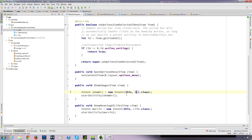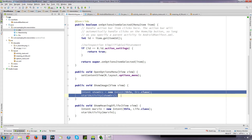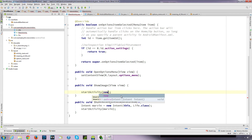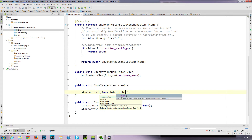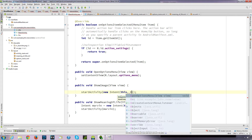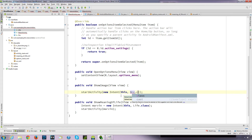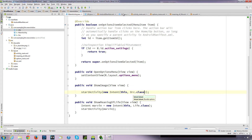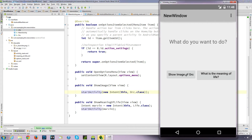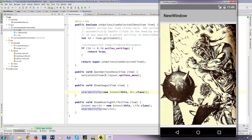If you're not sure how to start a new activity using intents, have a look at my last video. You don't have to write it out like this - what you could do is define the intent within the startActivity method. So we could just say startActivity and inside there we say new intent, and inside there we say what we want to do: this and then open up the ORC class. This button here runs the showImage method and there we go.